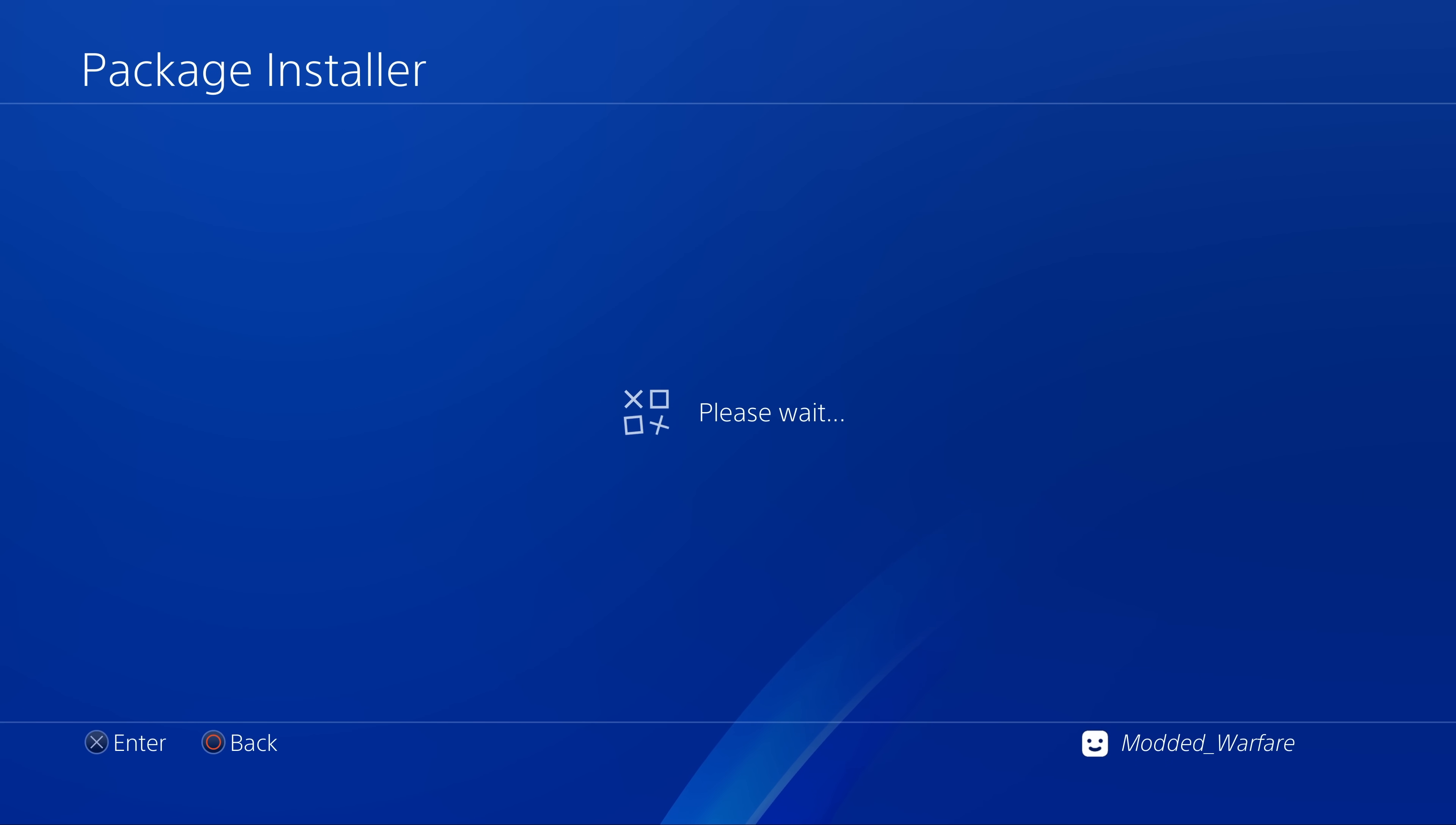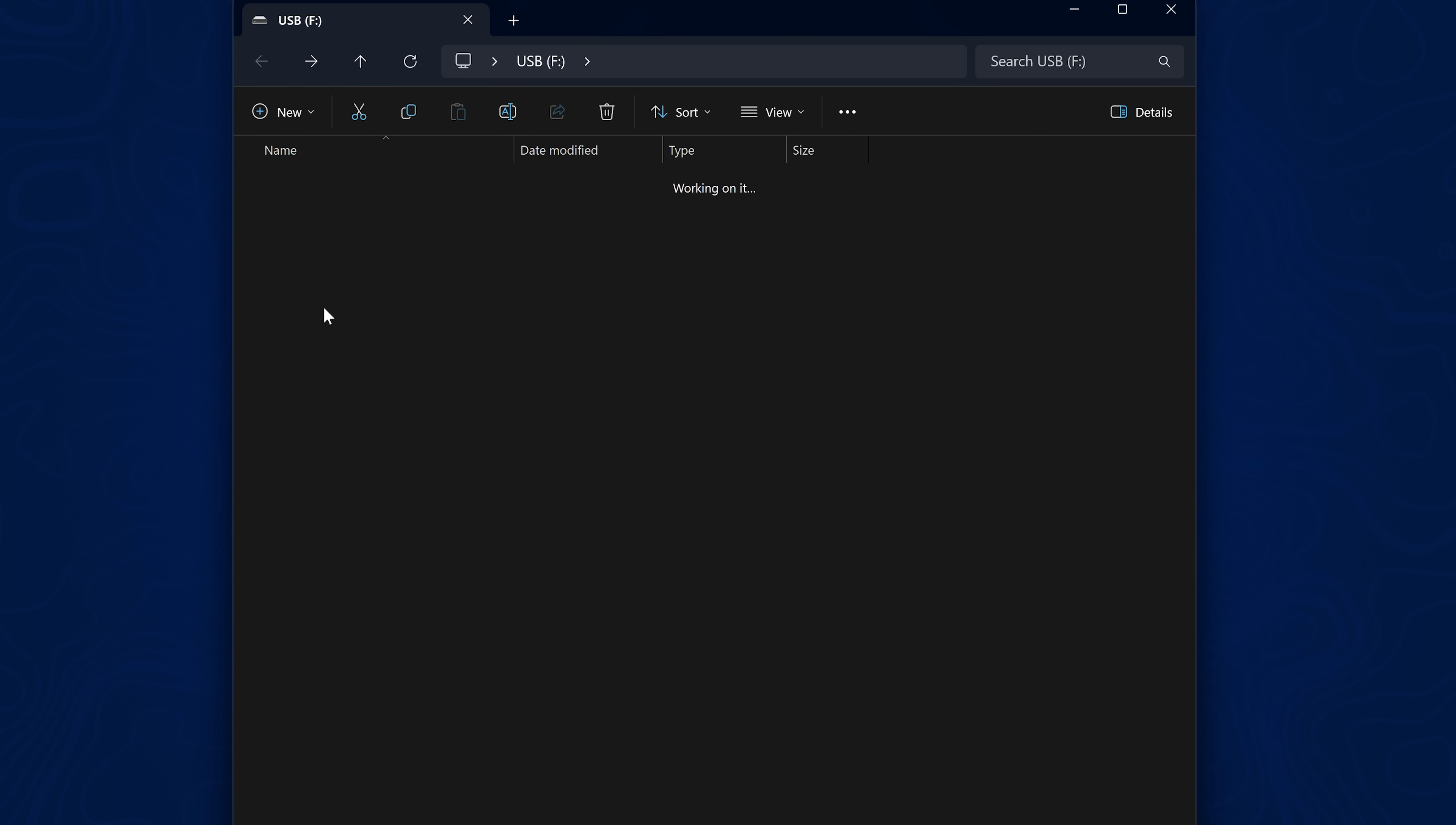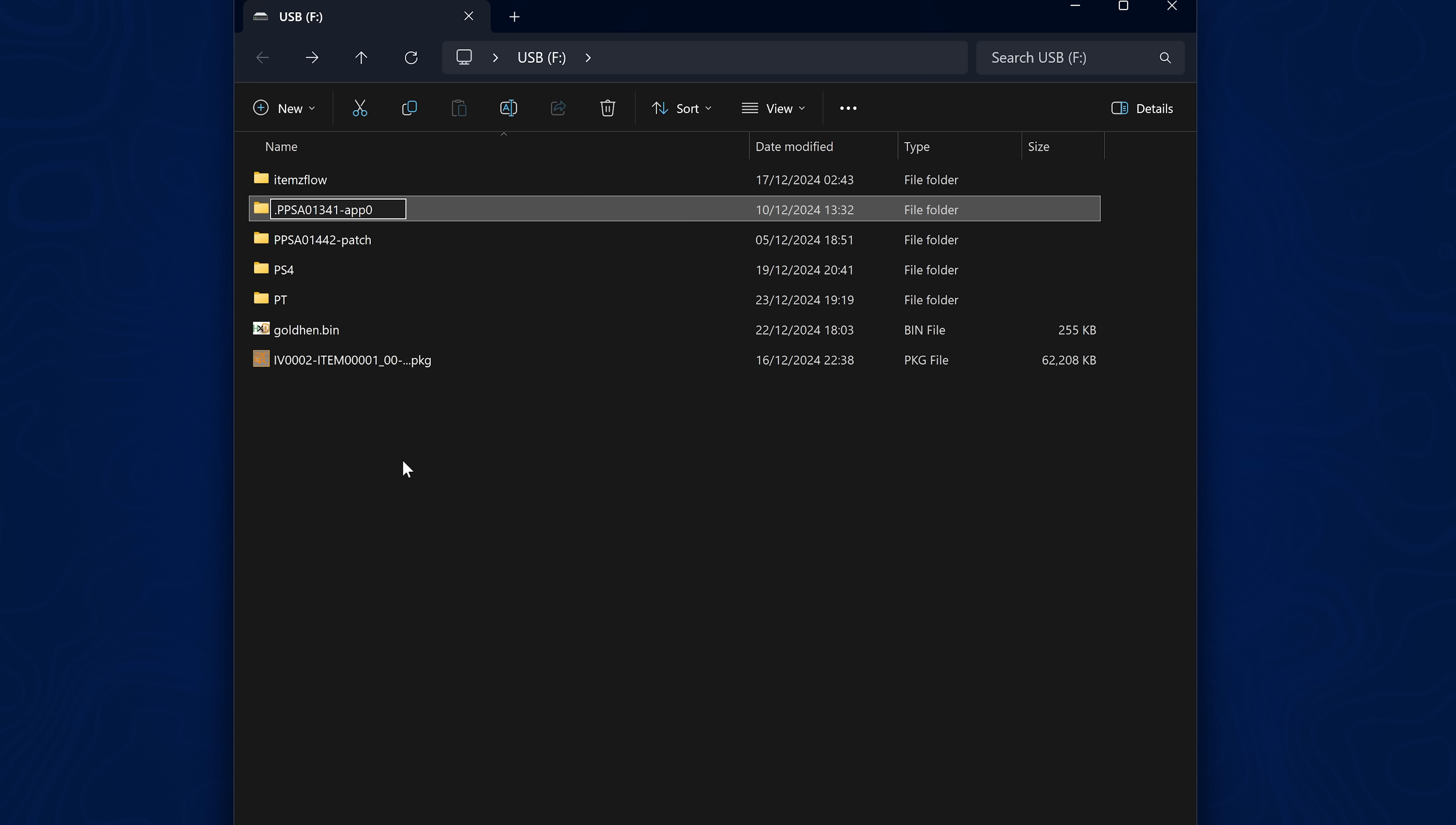This new version adds options to essentially ignore specific folders on your USB drive, so it will not scan those and it will load them faster. The way you do this, there's two methods. One is to rename any folders that you do not want scanned, and just add a dot at the beginning of the folder name, and then the package installer will ignore that folder. So that is the quickest way to do it,